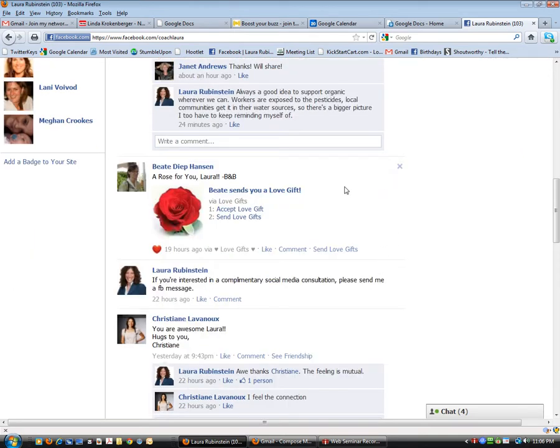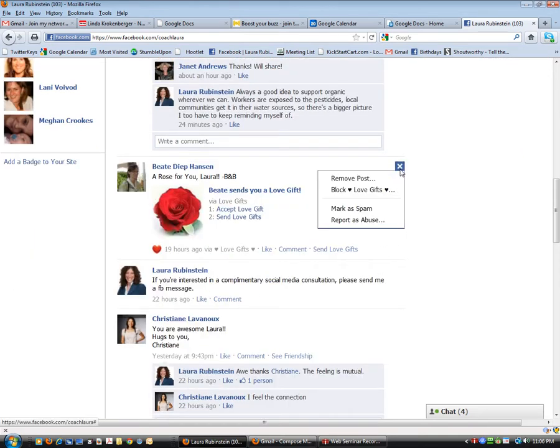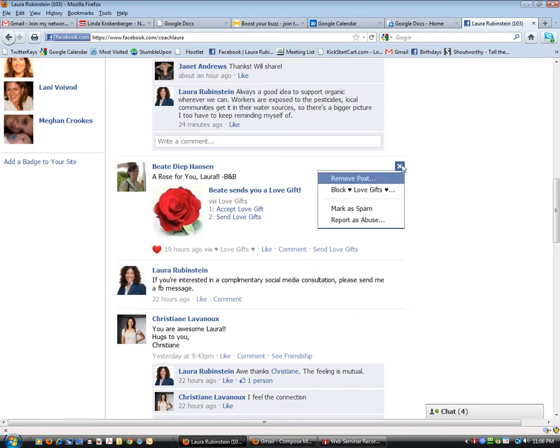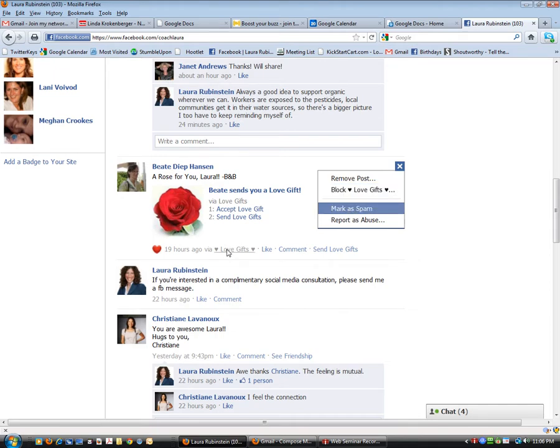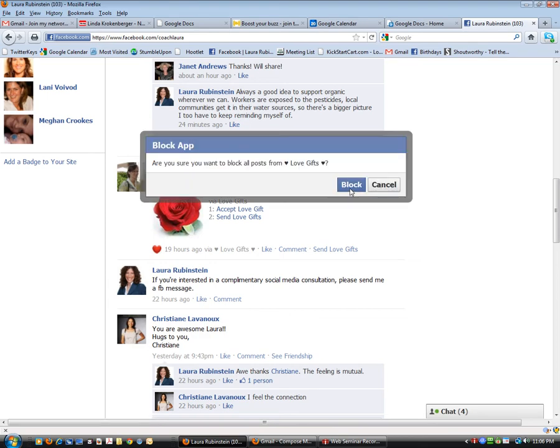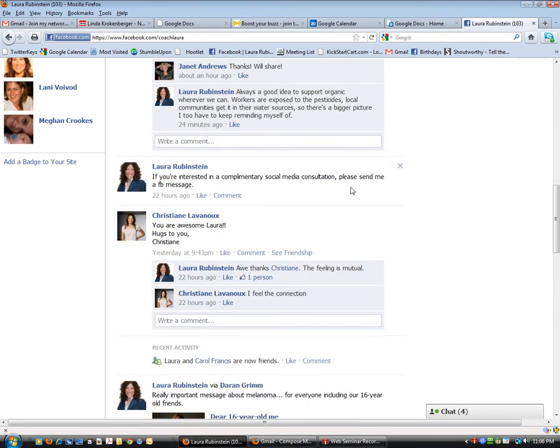Let's review that again. The other way you can do this is right here. If you hover over the X and click on it, it says Block Heart Love Gifts Heart. That's the same thing. We can do it right from here. So it's the second option for blocking it, and voila, it will disappear.